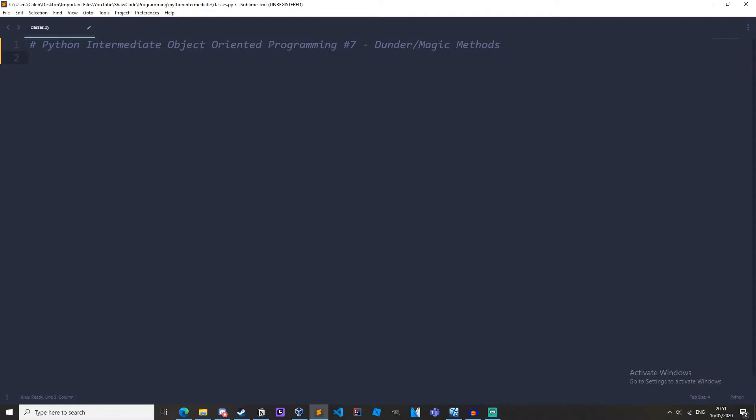Okay so what are Magic or Dunder Methods? Well we have already used a Dunder Method, the initialize method, and what we mean by Dunder Method or a Magic Method is a method that has two underscores either side of the function, for example like the init. The init method is a Dunder Method.